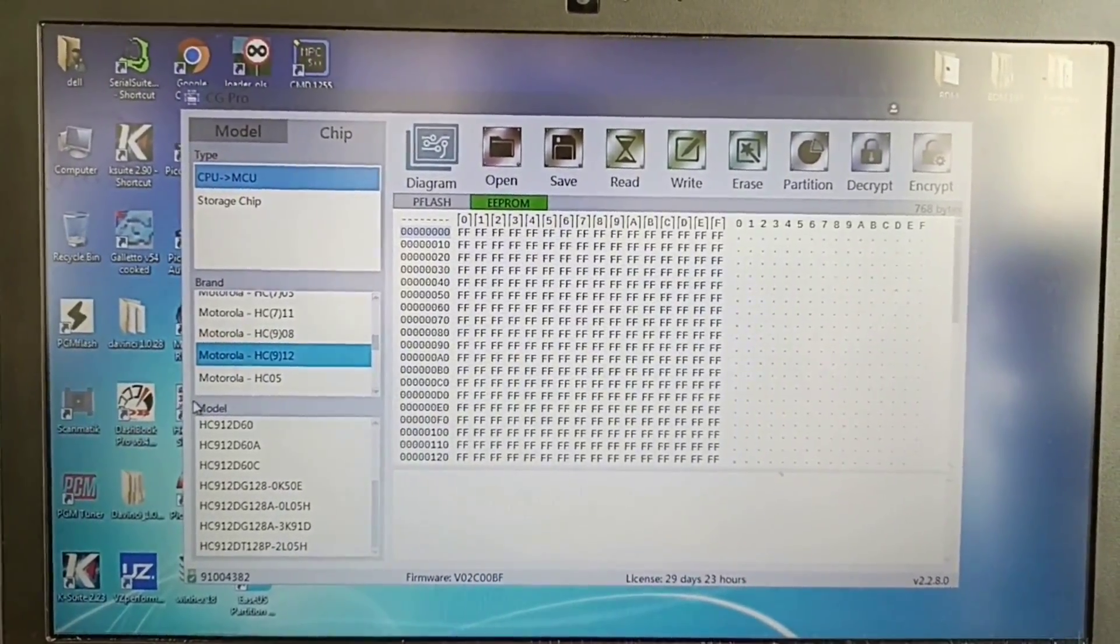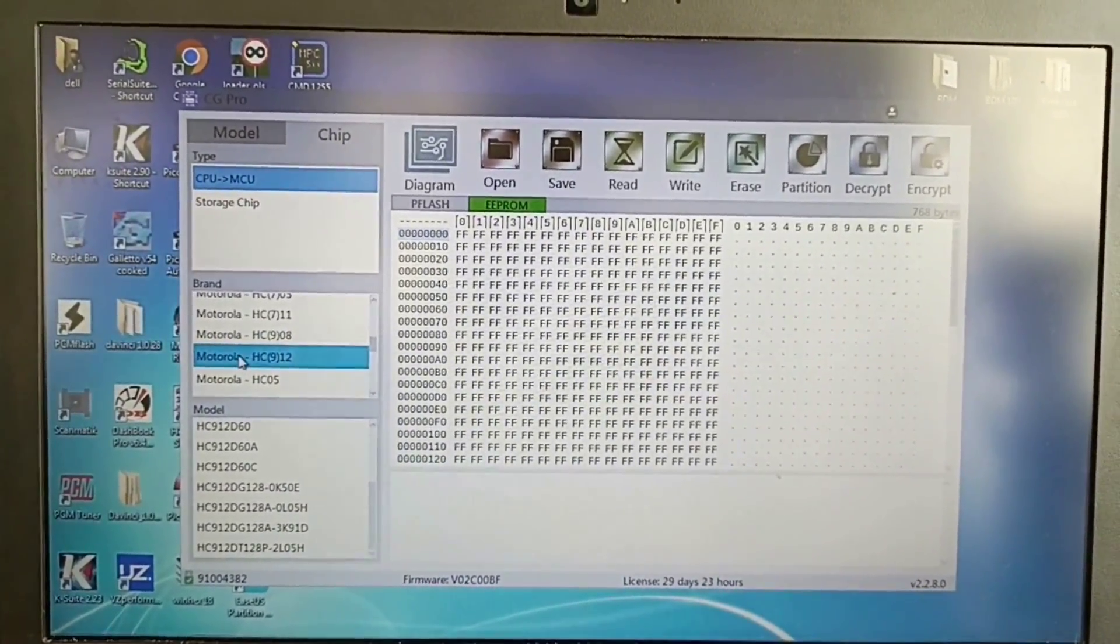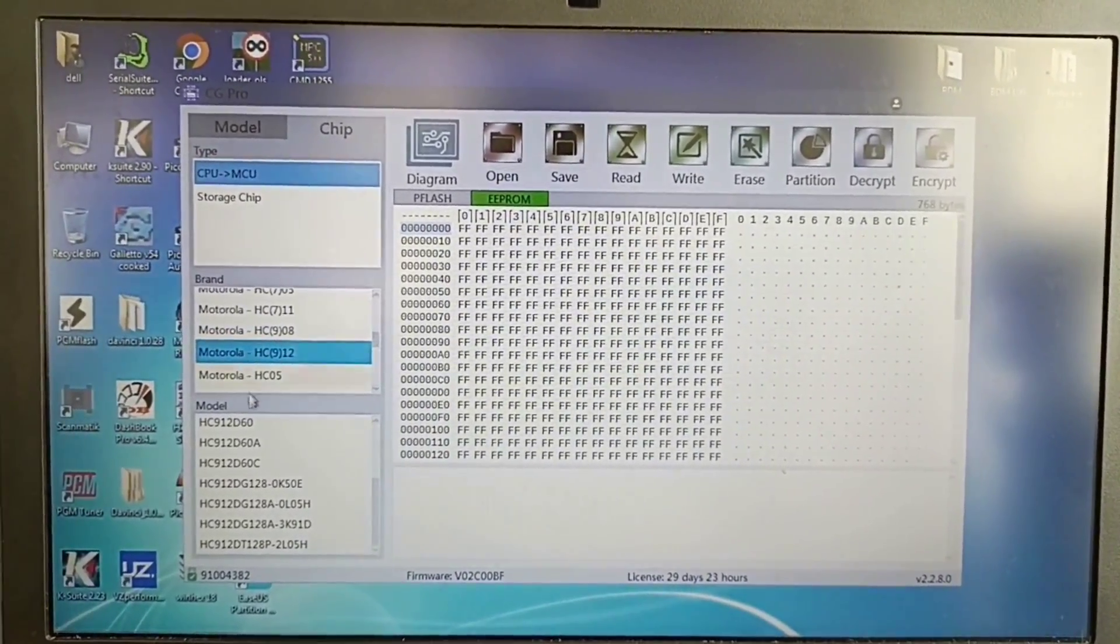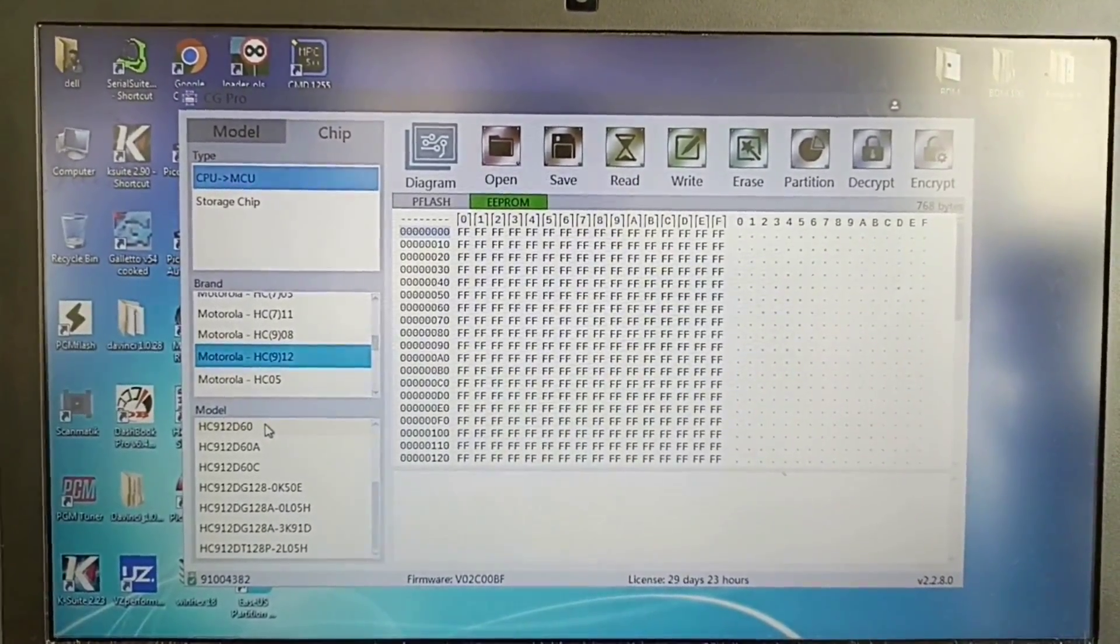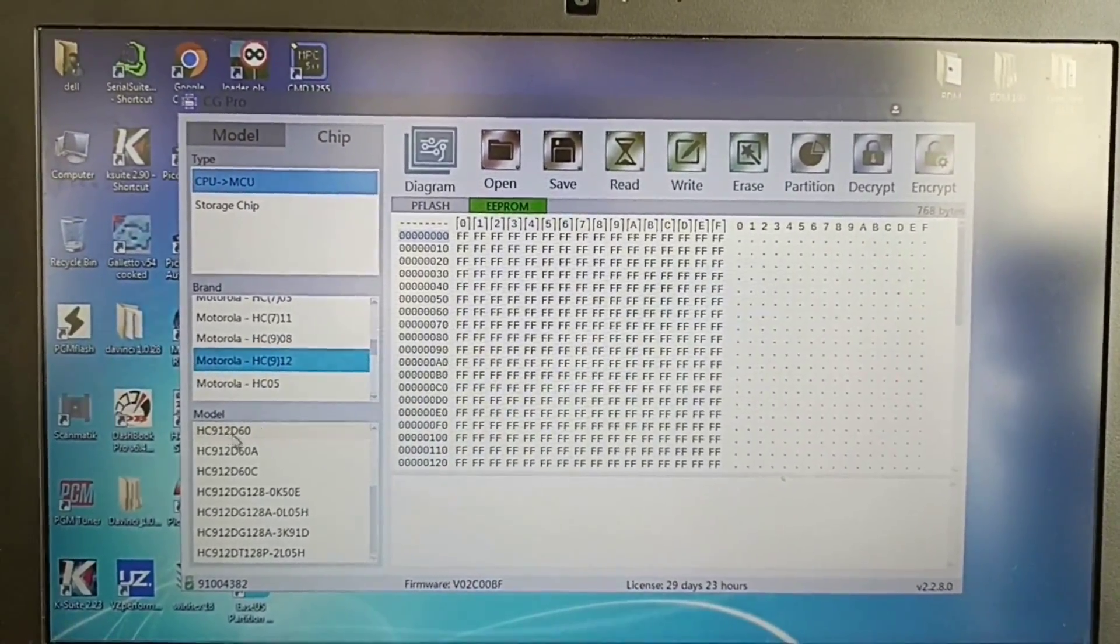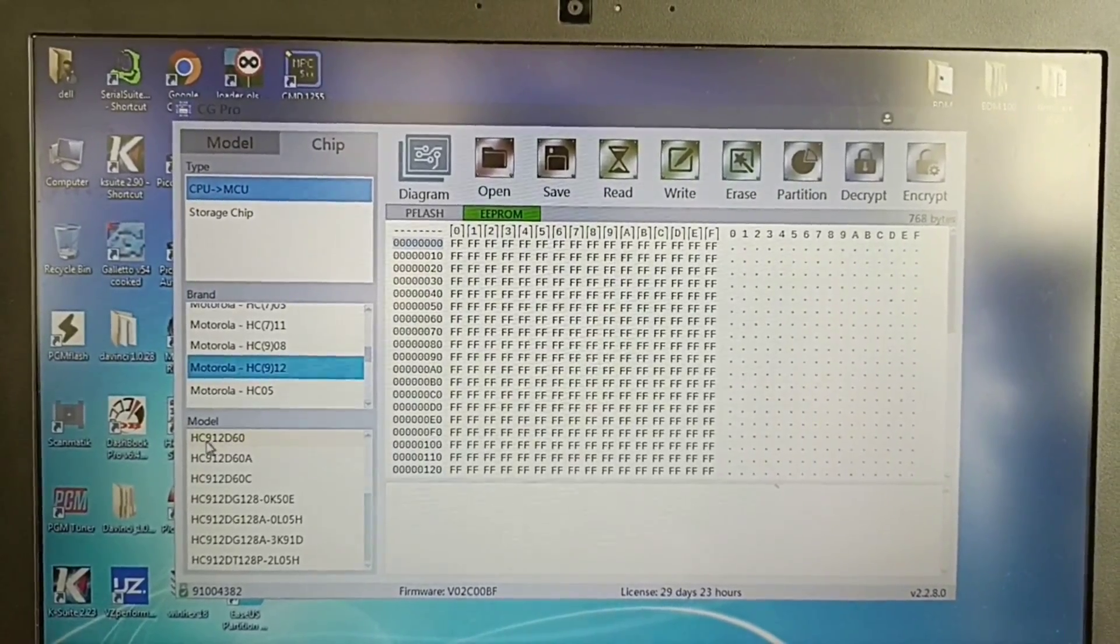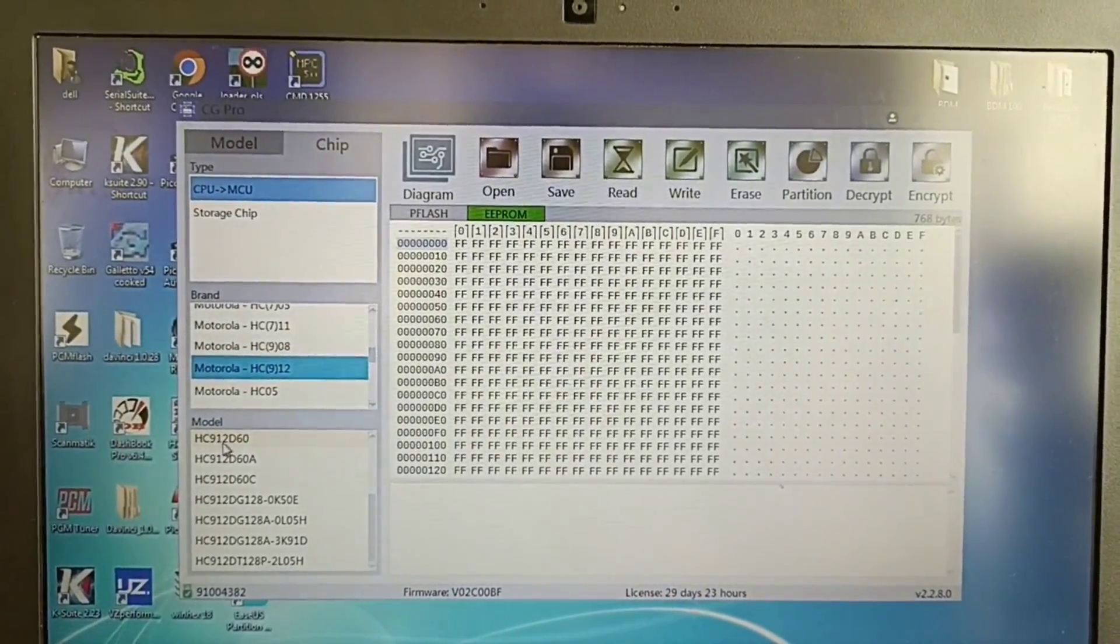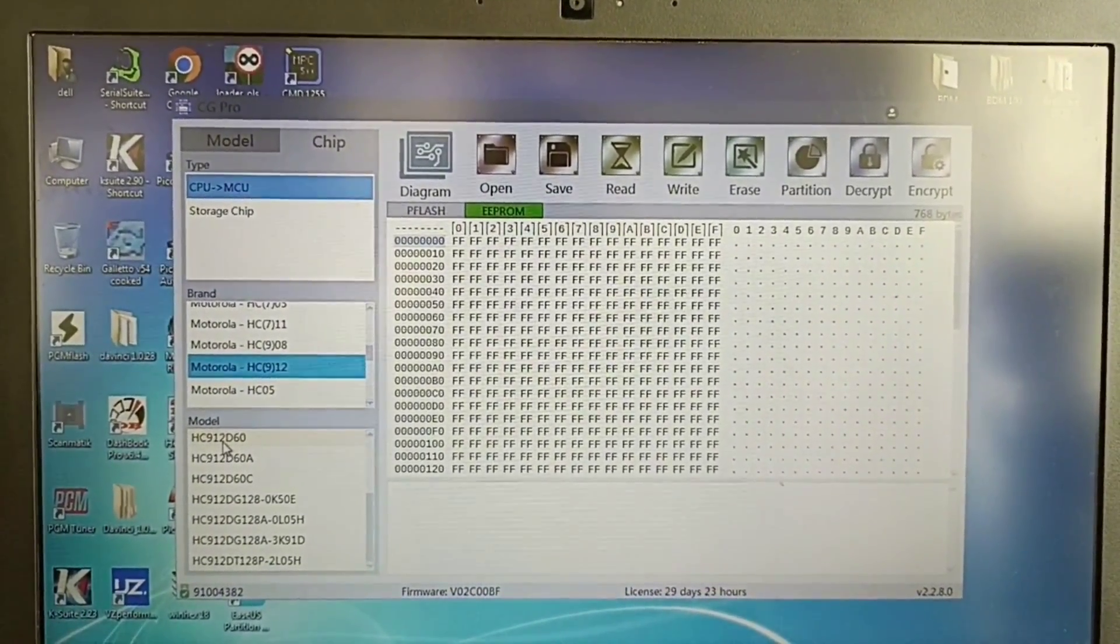Of course I selected my MCU and after that, because I know this chip belongs to this group. This should be the model according to the datasheet.